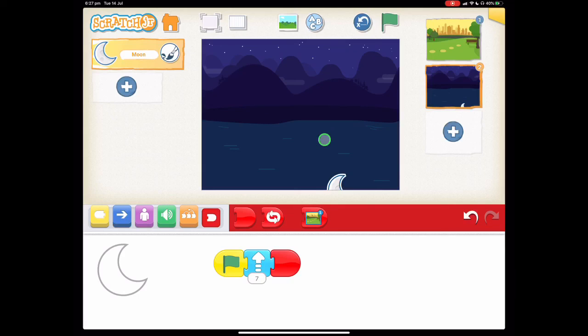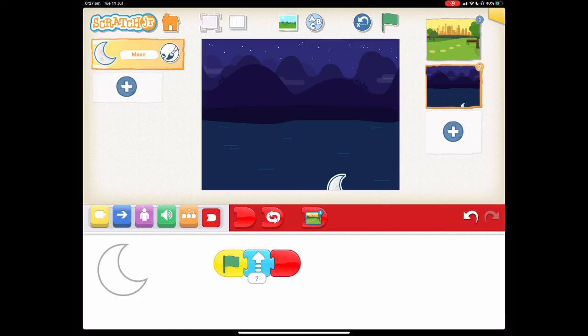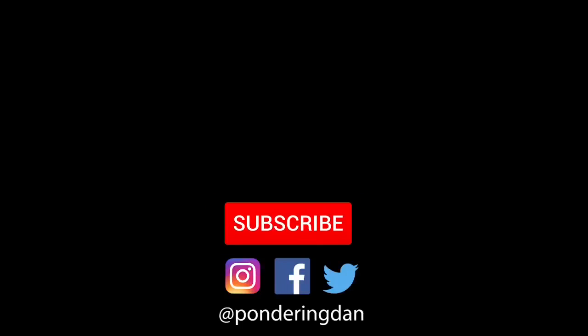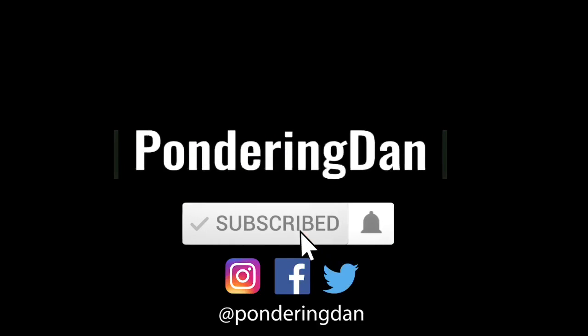Thanks for watching and remember you can find these easy to follow tutorials by visiting the Scratch Junior website which is linked in the video description below. Until next time, happy coding. Bye bye!